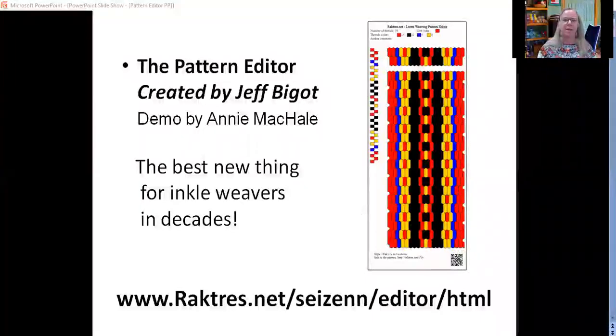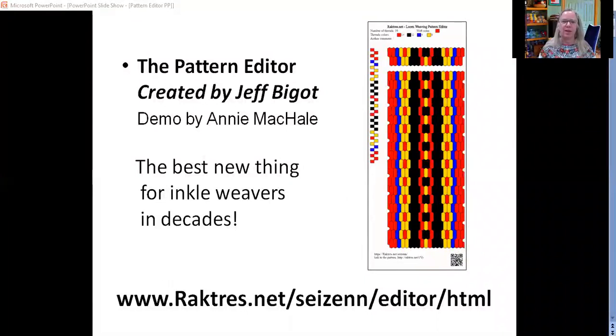Hi, this is Annie McHale. Welcome into my weaving room. I'd like to share with you something that I think is a pretty fantastic tool that I've been using a lot.